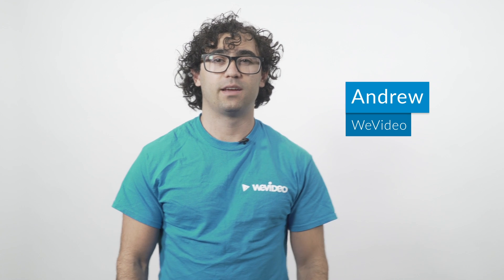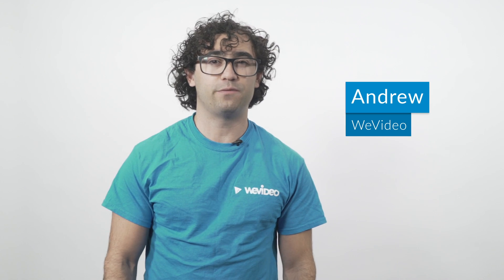Hi, my name is Andrew. I'm with WeVideo and today we'll be showing you a few tips on how to get started with your account.